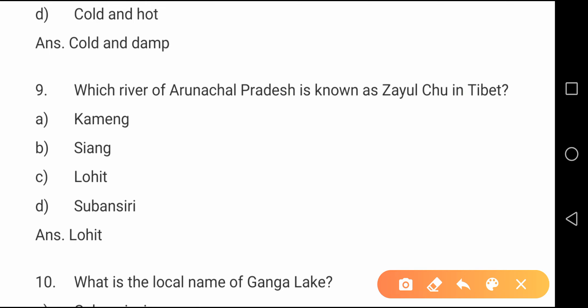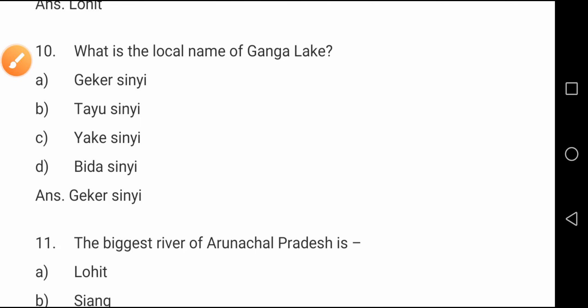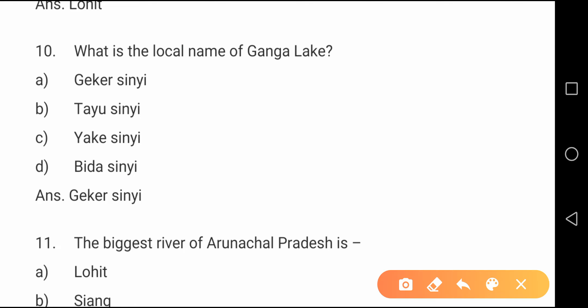Question number nine: Which river of Arunachal Pradesh is known as Zayul Chu in Tibet? It is the Lohit river. The Lohit river is also known as Zayul Chu in Tibet.